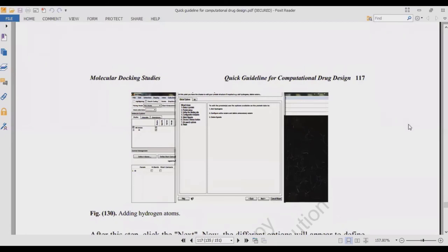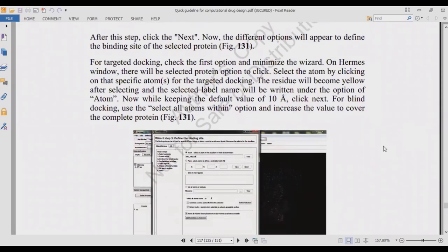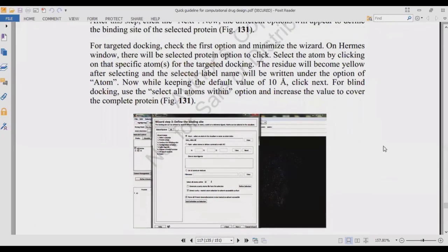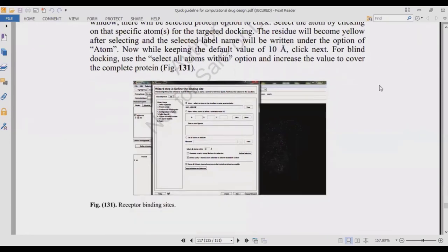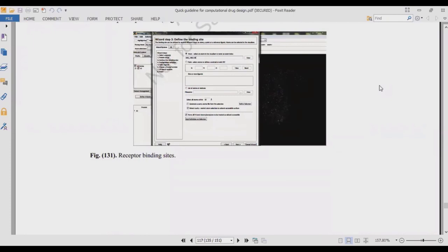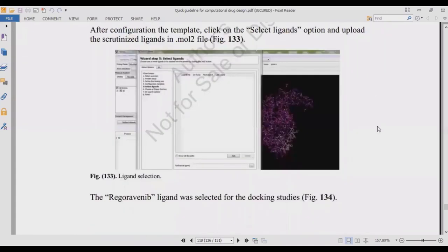After protein preparation, add hydrogen atoms as we did earlier, since three-dimensional predicted structures typically lack them. The tool's windows explain all steps. The grid box for a specific binding site is set to 10 Angstroms for targeted docking; if you know the binding residues, select them specifically. If you don't know the binding site, increase the grid to 30 or 50 Angstroms for blind docking. Then select the algorithm — usually GOLD Score and ChemScore are used, with GOLD Score as the primary and ChemScore for cross-verification.